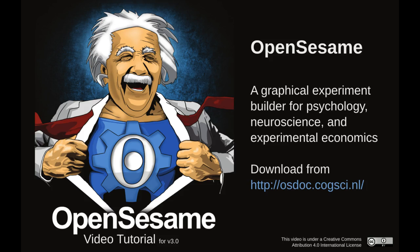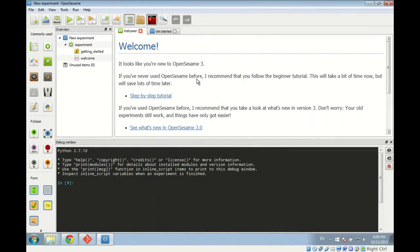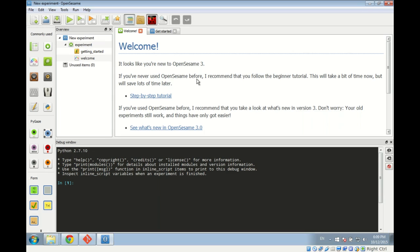Hi, my name is Sebastian Matteau. I'm the lead developer of OpenSesame. Today we're going to walk through the step-by-step tutorial for OpenSesame 3.0. Before we start, a little bit about OpenSesame: it's a program mostly for researchers — psychologists, neuroscientists, experimental economists — to create behavioral experiments. It's a very user-friendly graphical interface for creating behavioral experiments.